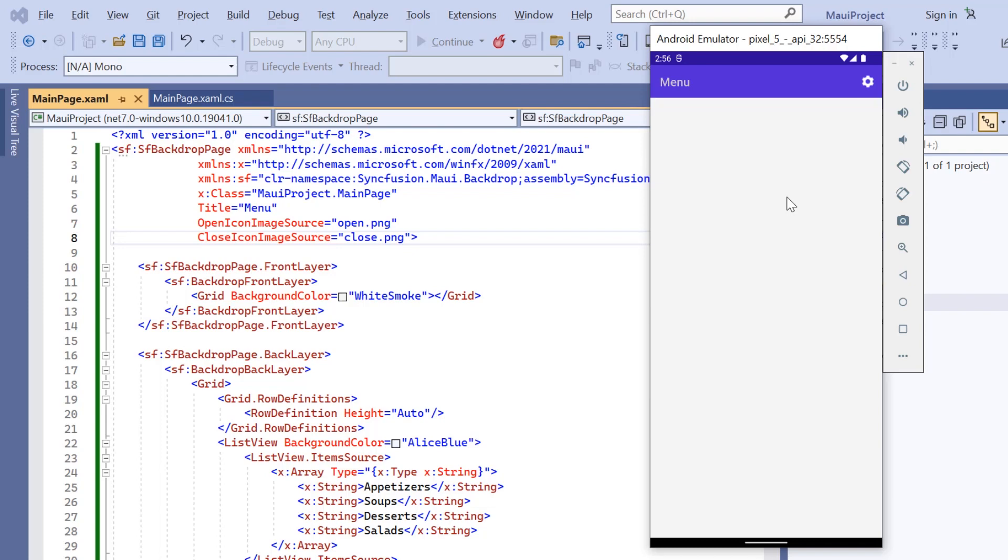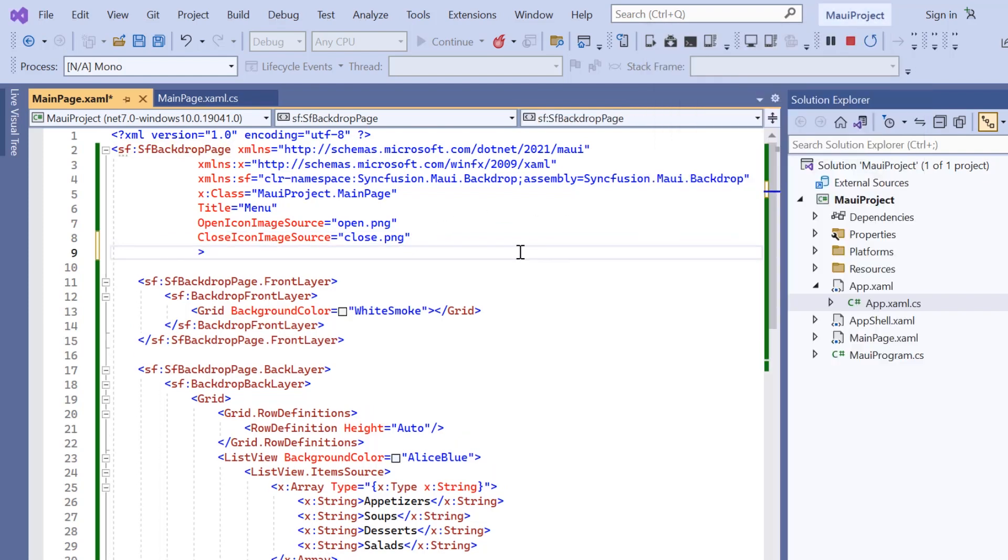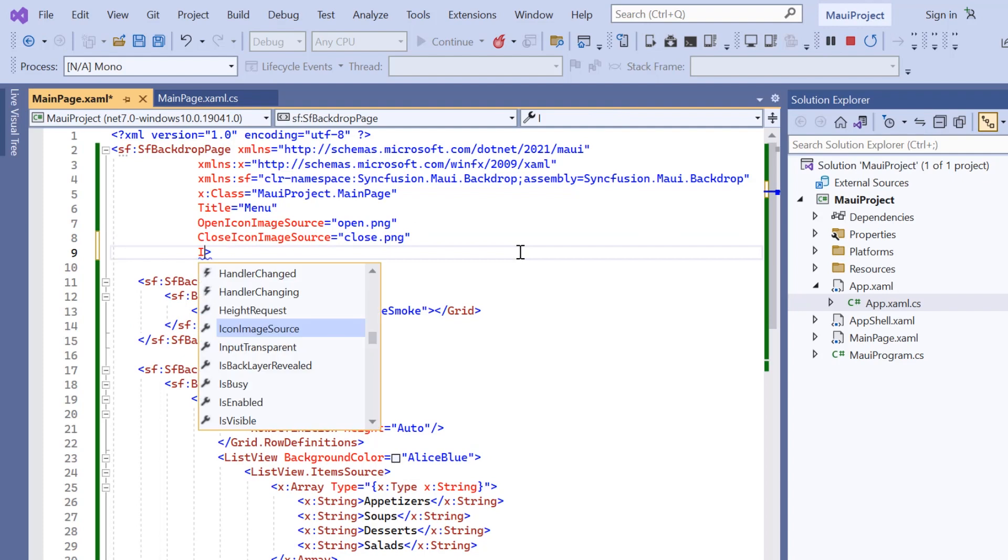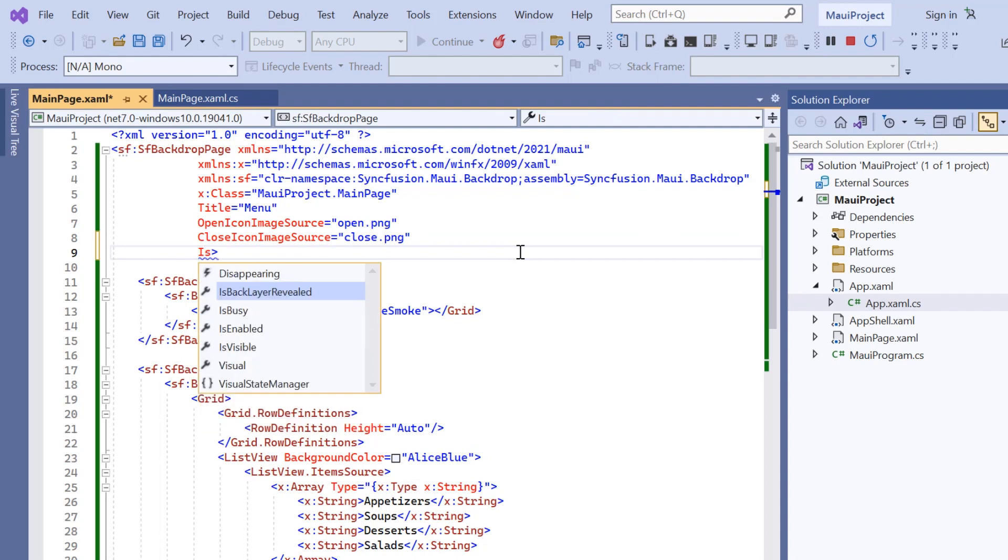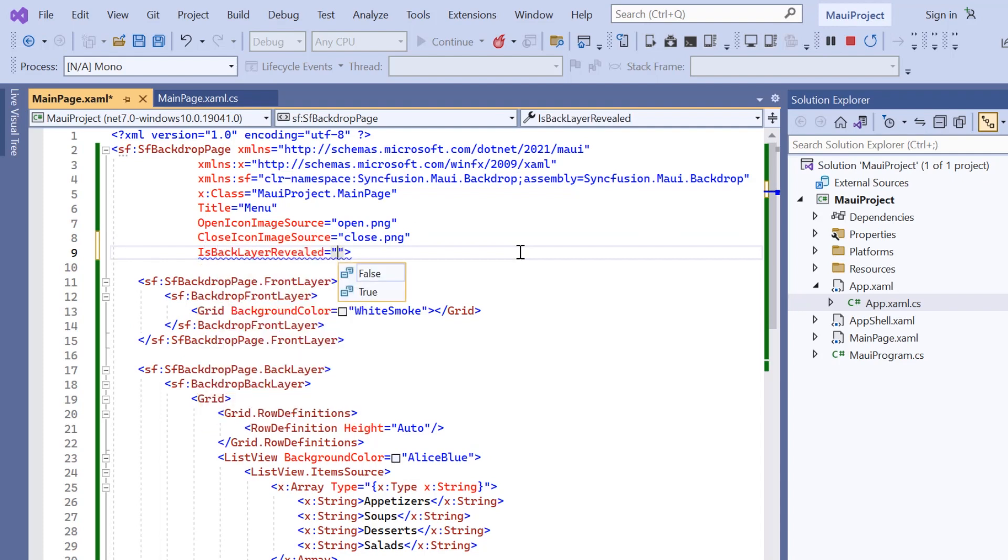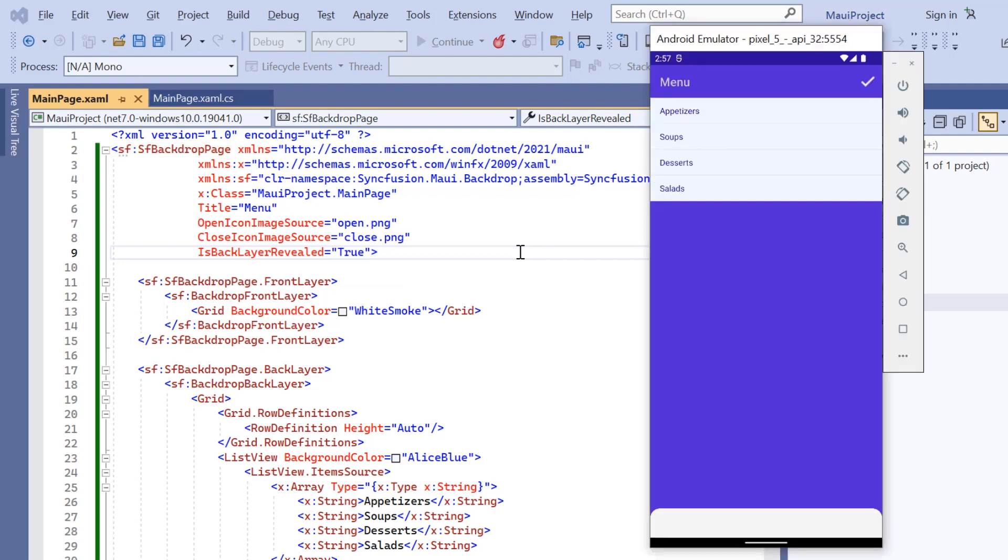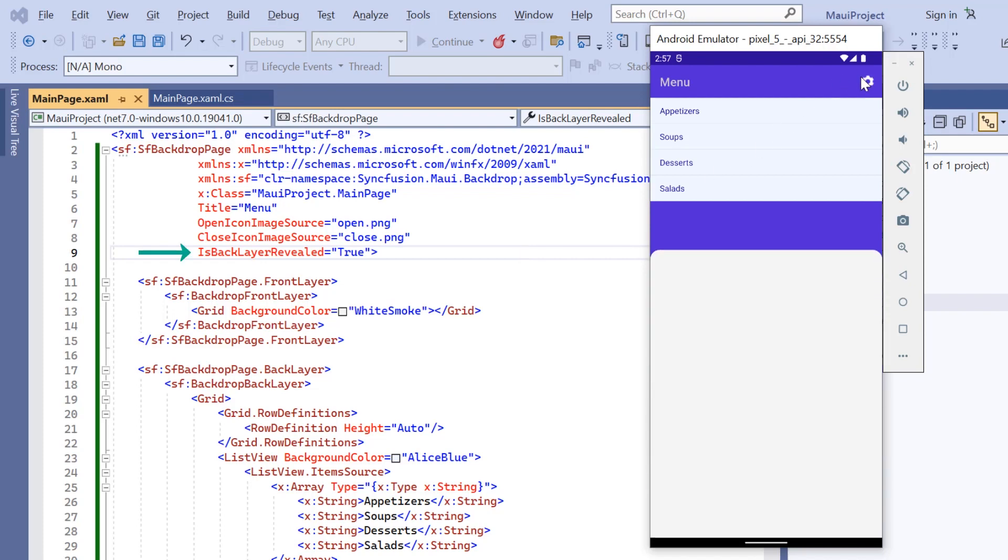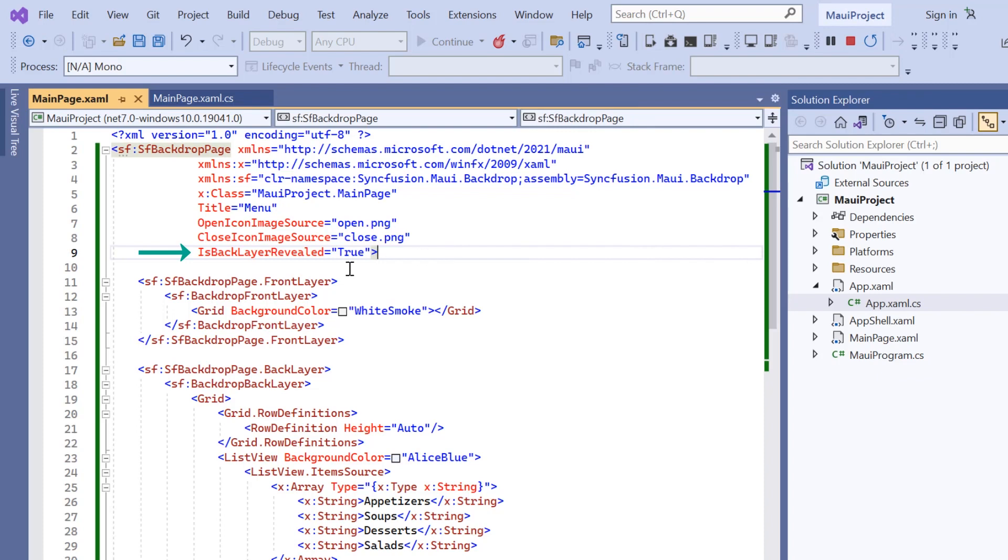If you want to reveal the back layer upon initial loading, simply enable the is back layer revealed property. As you can see, upon refreshing the application, the back layer is displayed after loading. I will now disable this feature to explain the upcoming customizations.